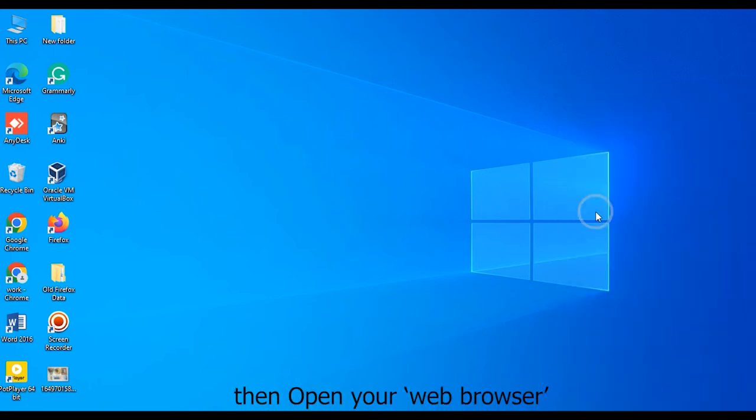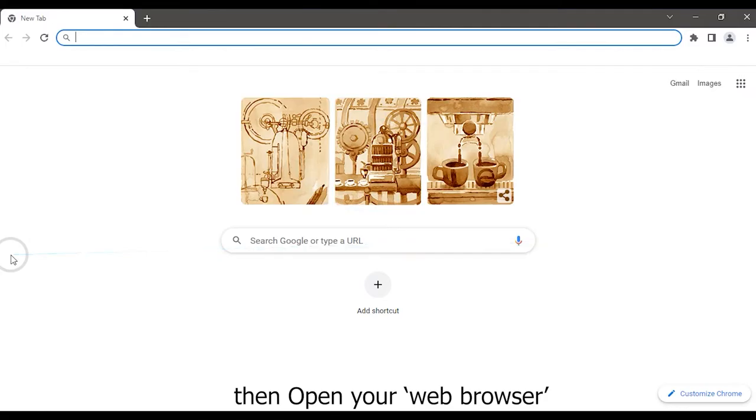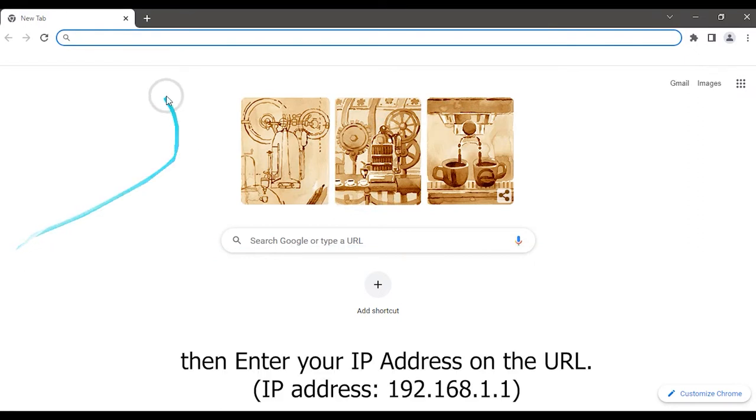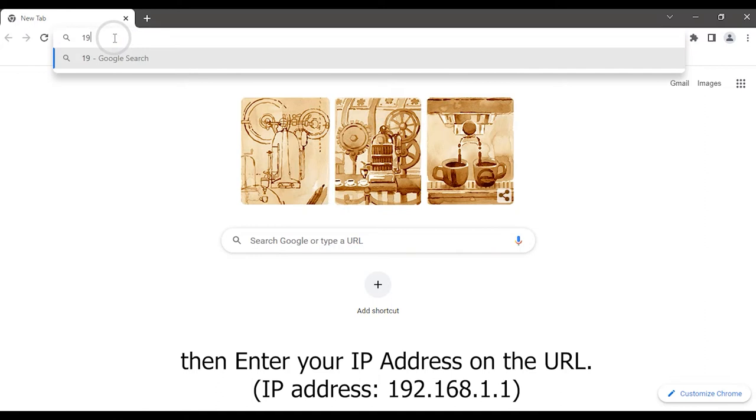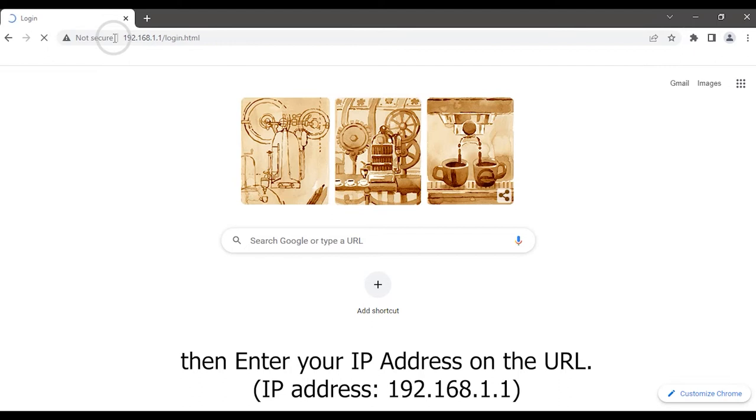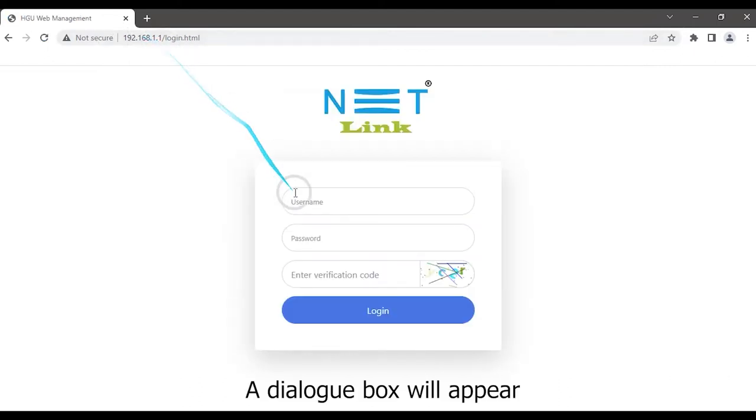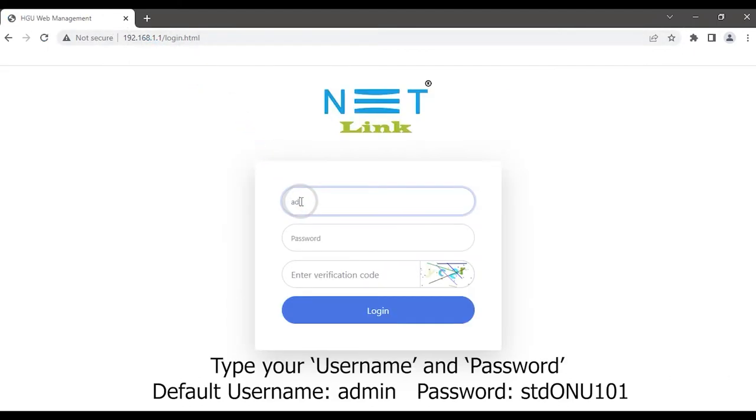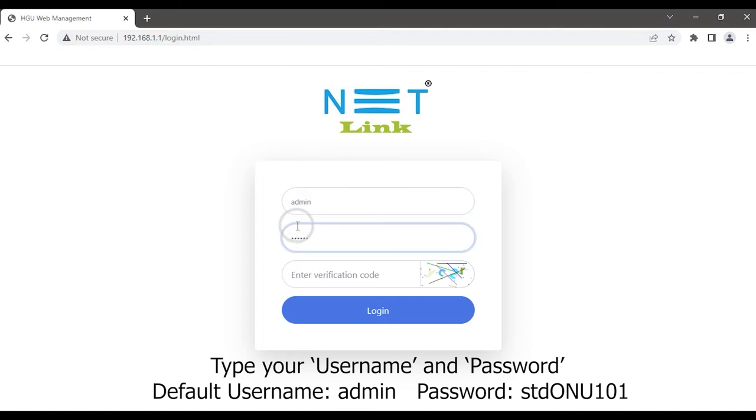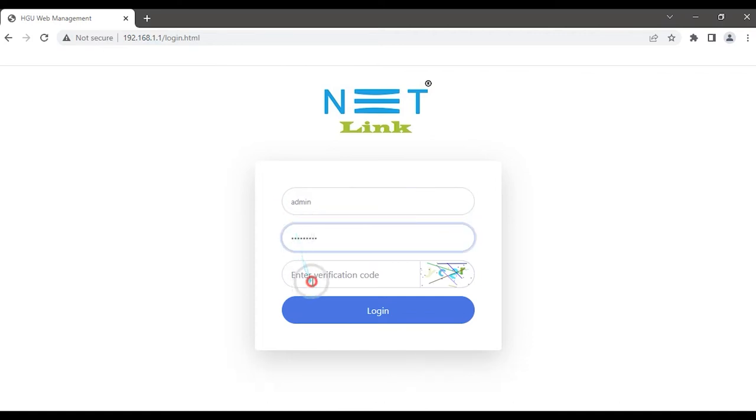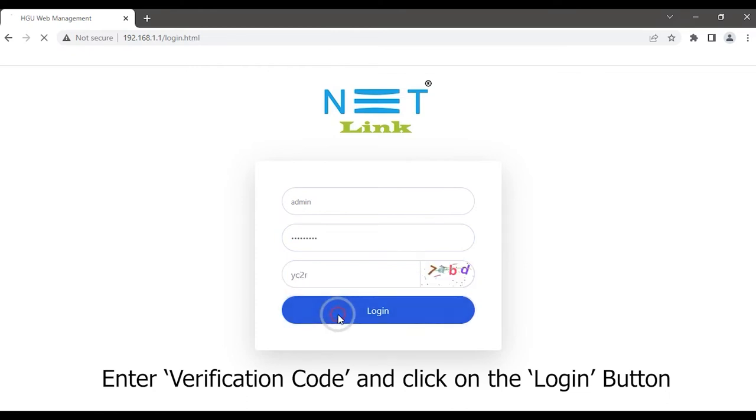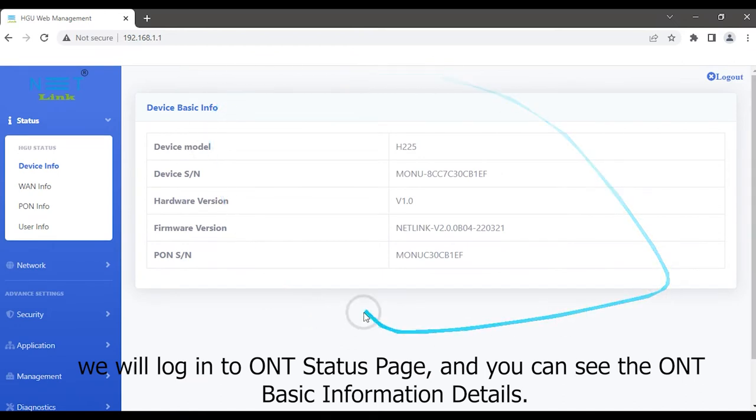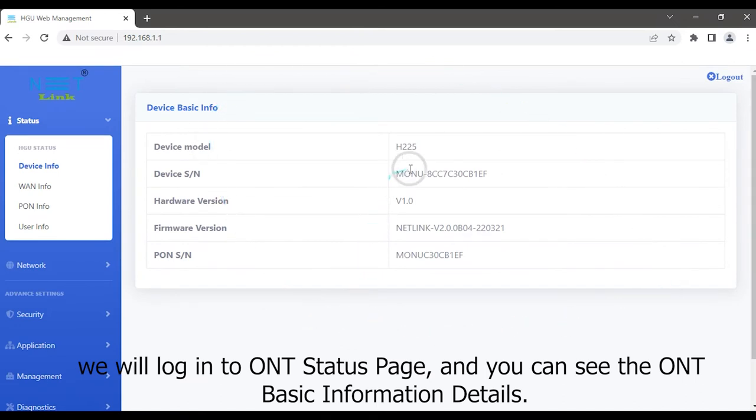Then open your web browser. Then enter your IP address on the URL 192.168.1.1. A dialog box will appear. Type your username and password. Enter verification code and click on the login button.